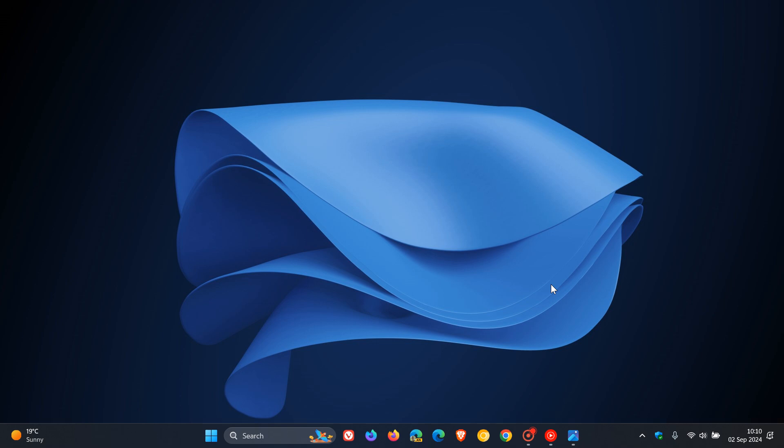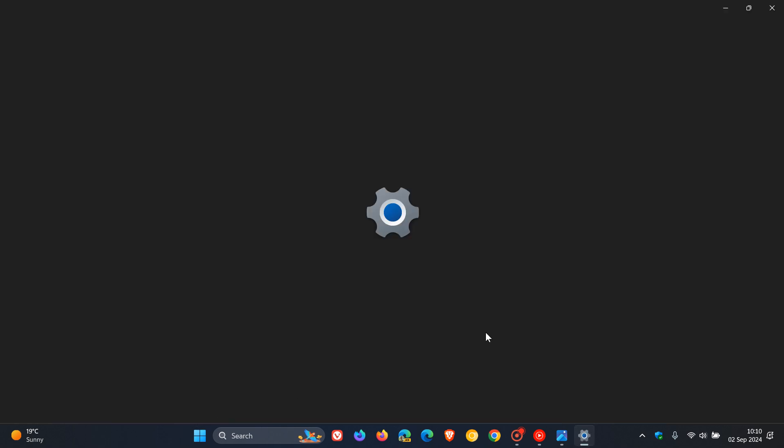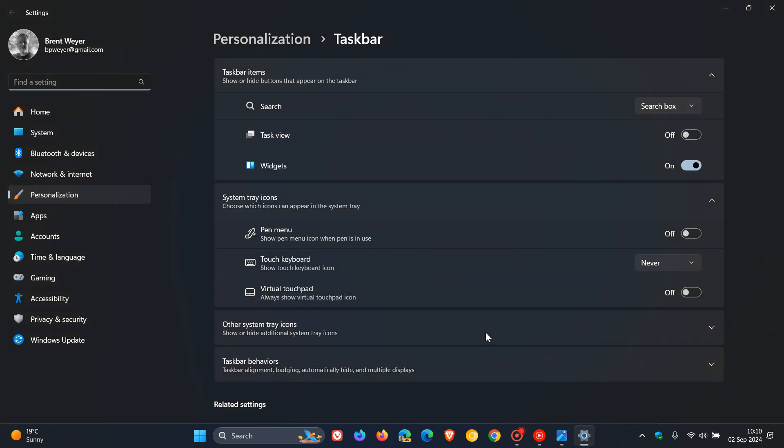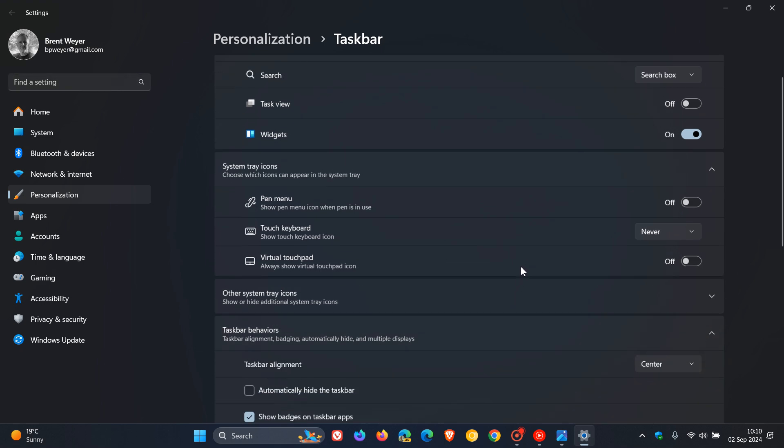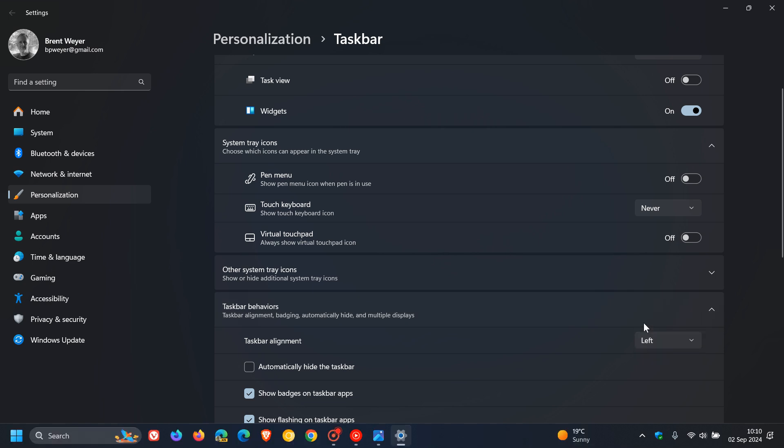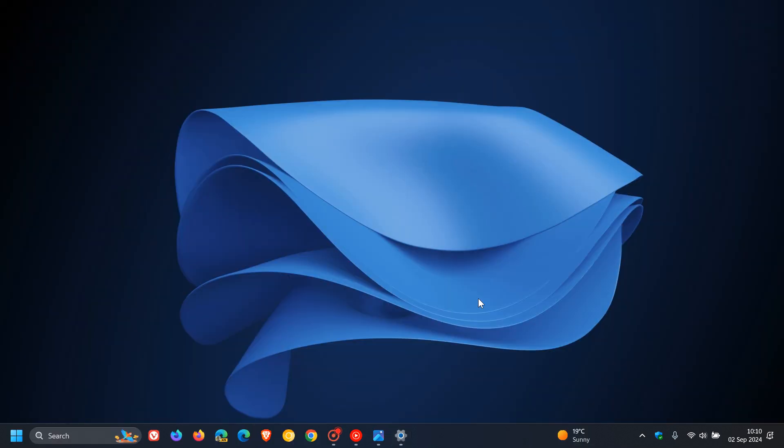The first new feature rolling out to the Canary Channel has already made its way into the stable version, which is a new position for the widgets entry point on left-aligned taskbars. I actually posted a whole video on this, and I'll leave that link down below and in the end screen.